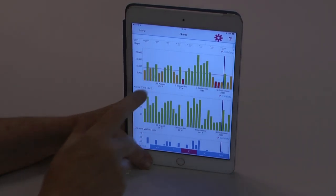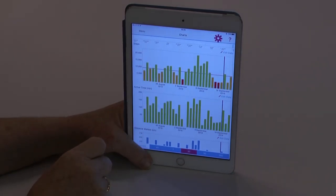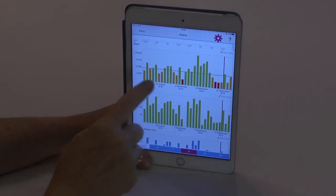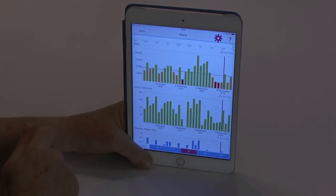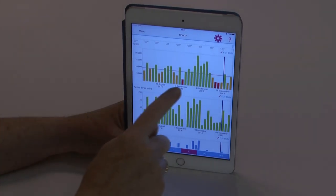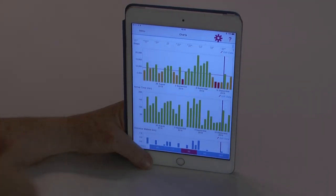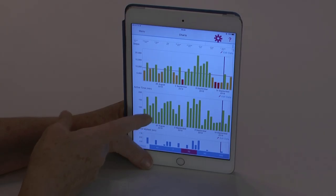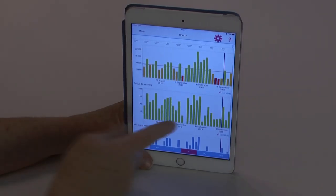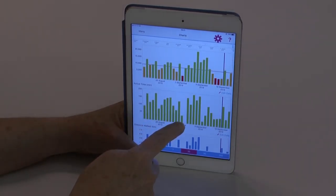And it is colour coded. Green indicates that you have met your targets. Orange is not quite there and red is considerably under your targets.